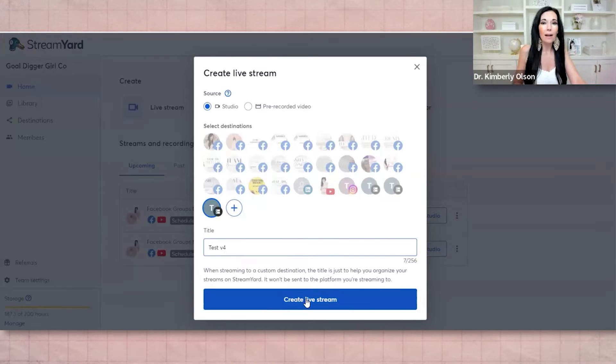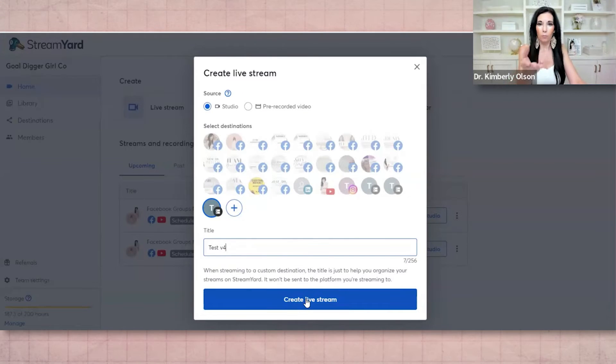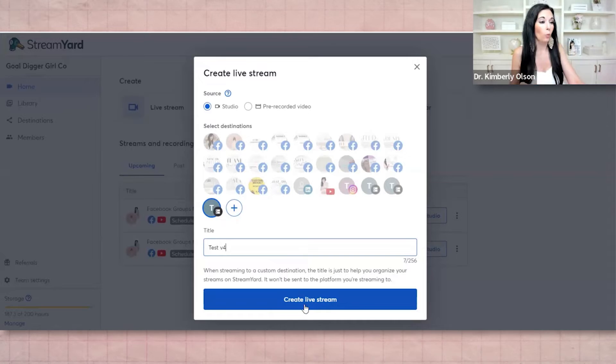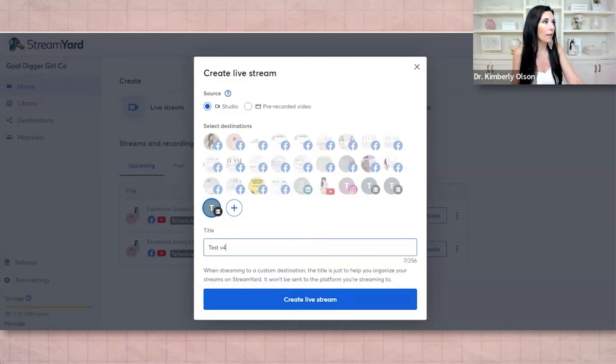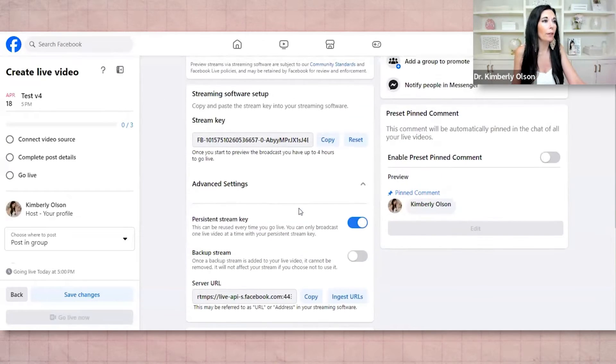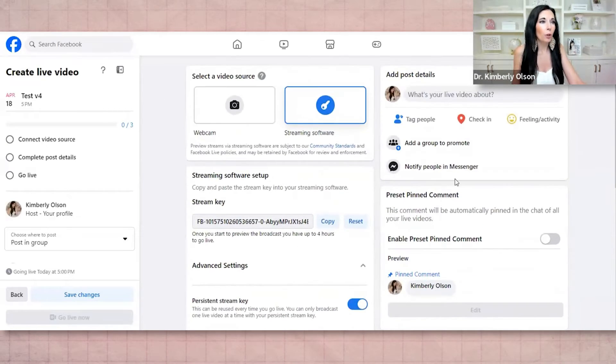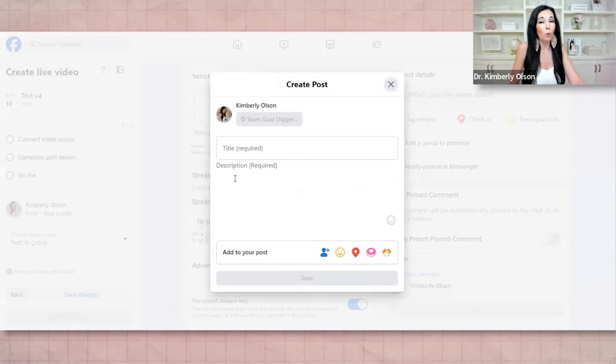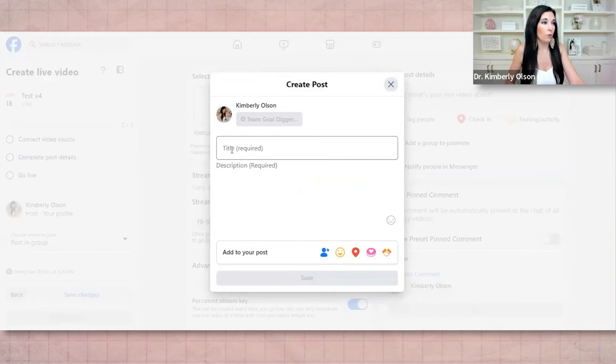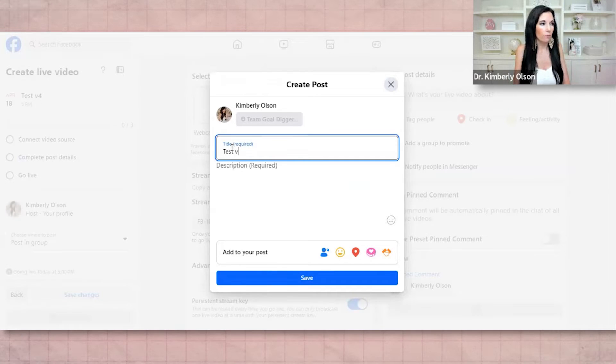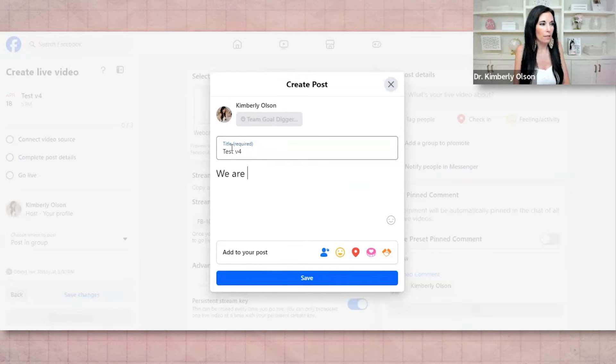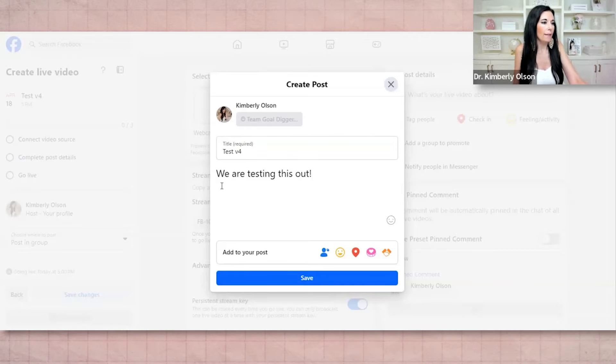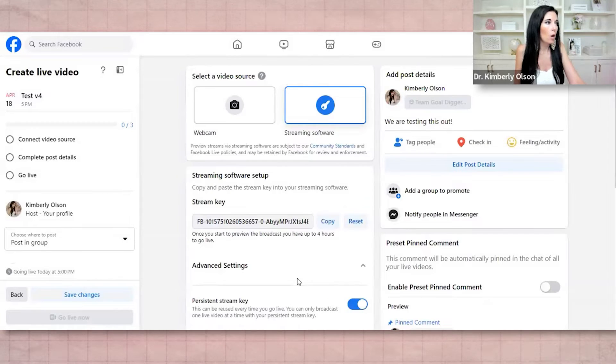So if I do that, it's going to try to grab my camera here and it's not going to work. So we'll just keep that right there for a second. You're going to come back over here and you're going to add a post description, post details. It will not work unless you do this. So the title test version four, we are testing this out, right? And then save.